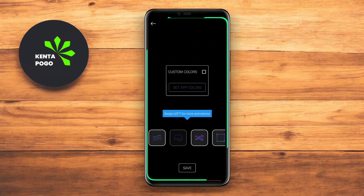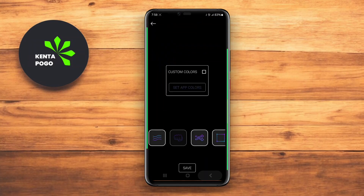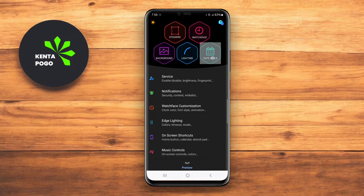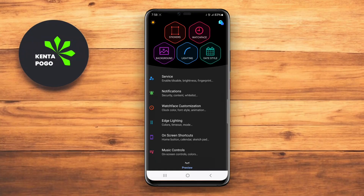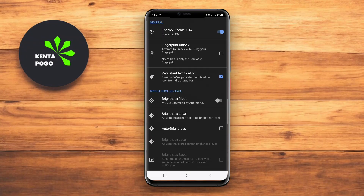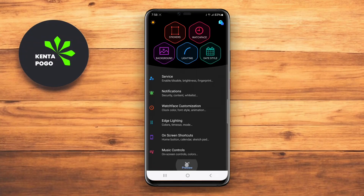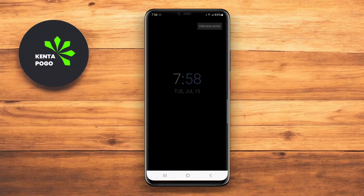Customization options are plentiful, enabling users to adjust brightness levels and select from different layouts and designs. AOA also features gesture support, allowing users to interact with the AOD display easily.